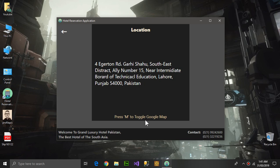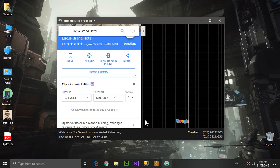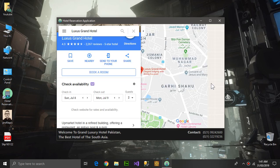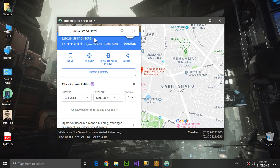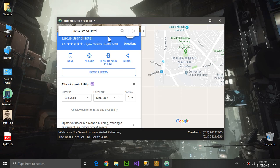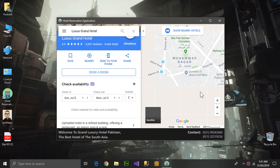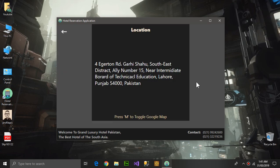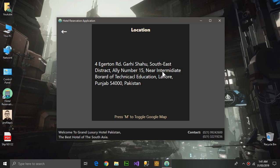Pressing M will open the Google map. This is an actual hotel but it's not mine of course, and it is showing. Pressing M again will again show the location and you can go back.